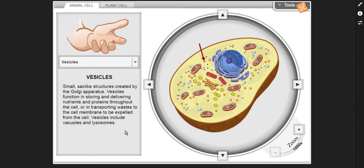Finally, vesicles — small, sac-like structures created by the Golgi apparatus. Vesicles function in storing and delivering nutrients and proteins throughout the cell, or in transporting waste to the cell membrane to be expelled from the cell. Vesicles include vacuoles and lysosomes. That's all the organelles for the animal cell.